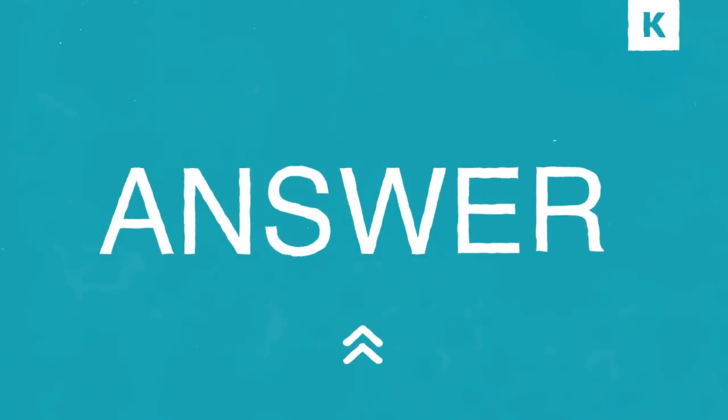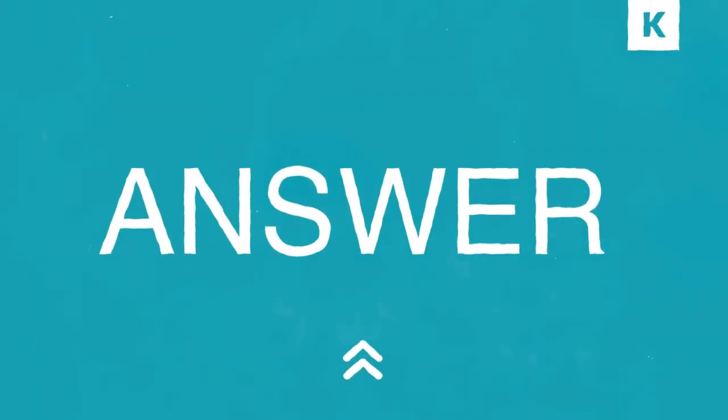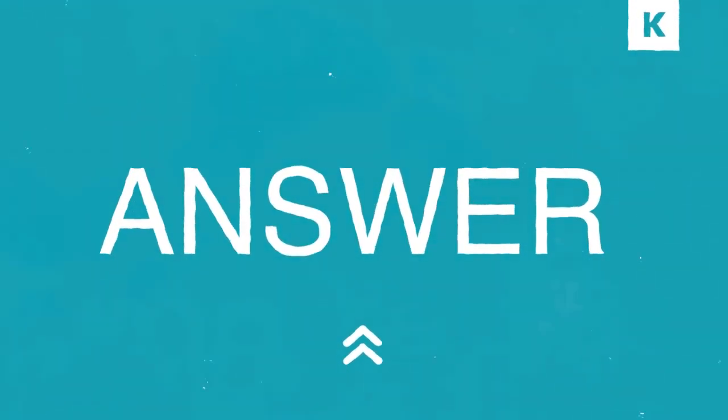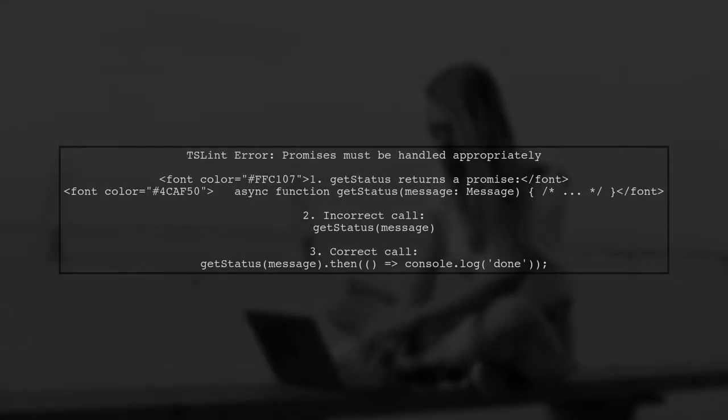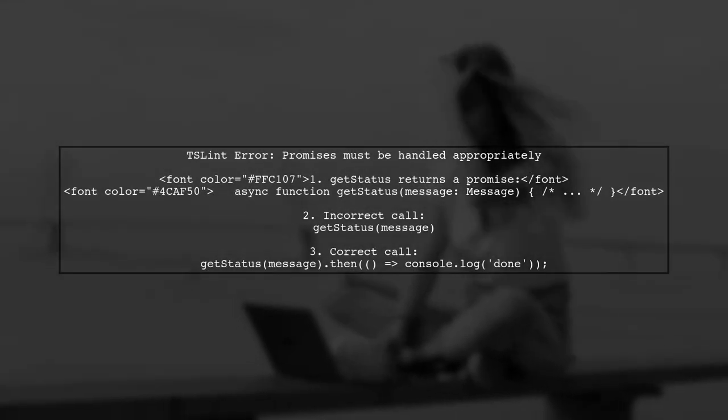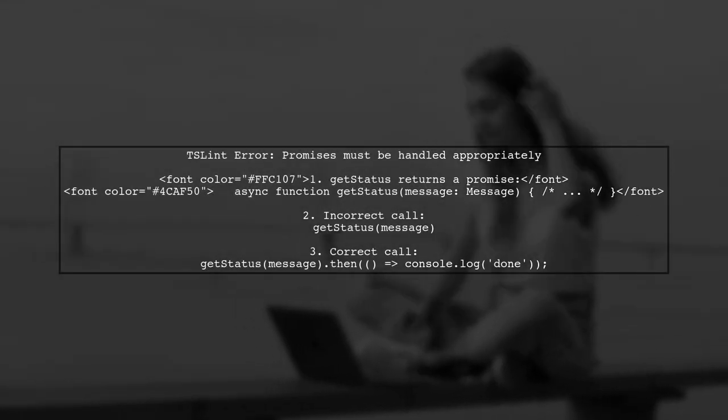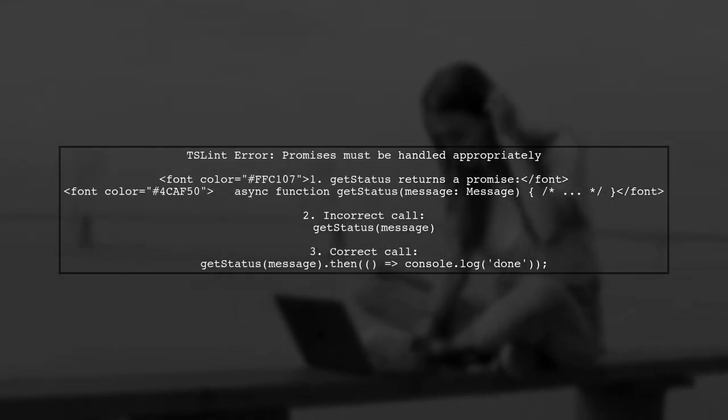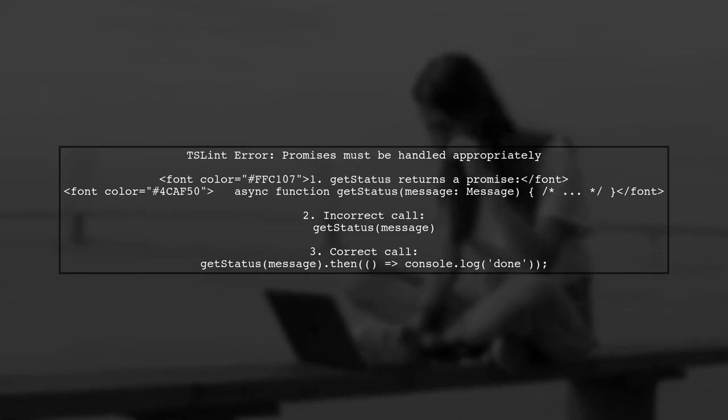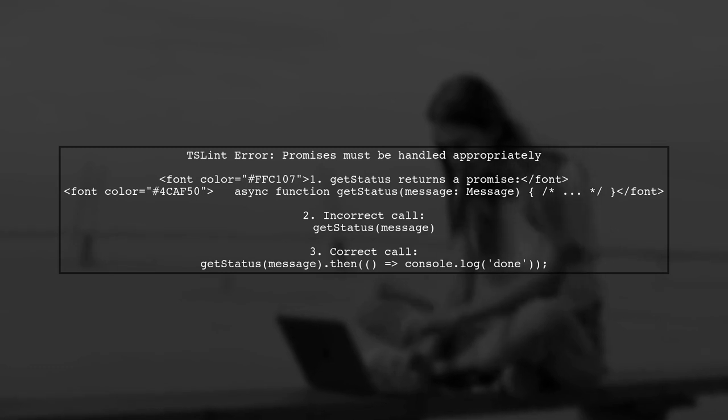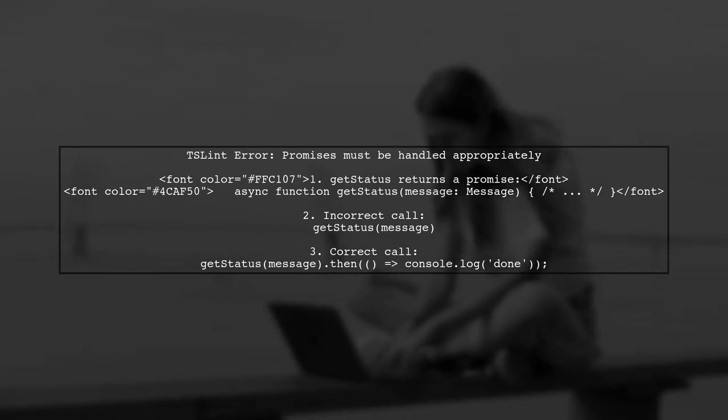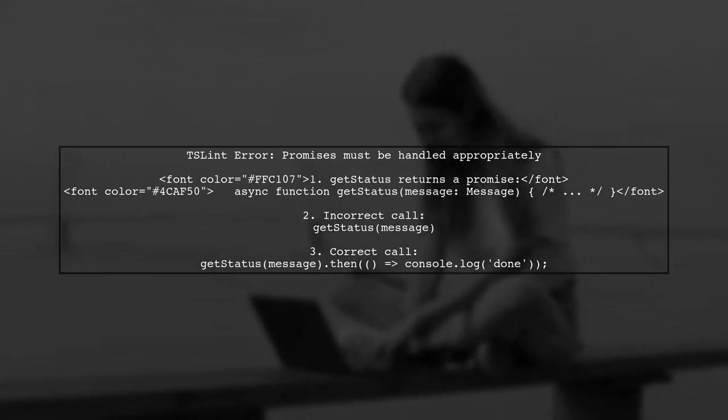Let's now look at a user-suggested answer. The TSLint error indicates that your GetStatus function returns a promise, but you didn't handle it properly. You called GetStatus without using .then. To fix this, simply add .then to your call.